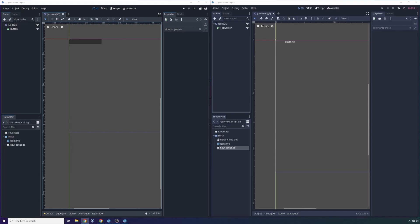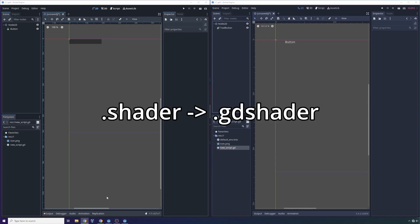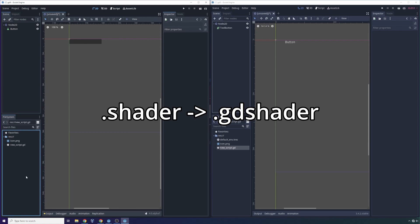So one more small change that I'm just going to write on the screen instead of taking the time to display is that the shader extension has been renamed to GD shader to prevent conflicts with other programs that make use of the dot shader extension. So that's a good change.